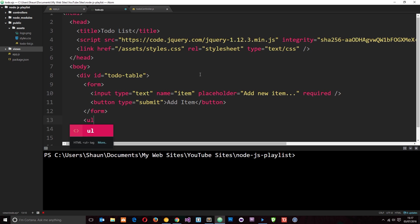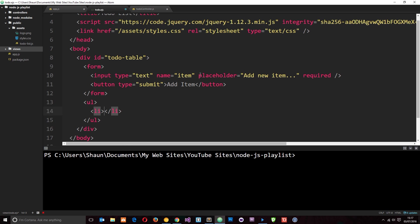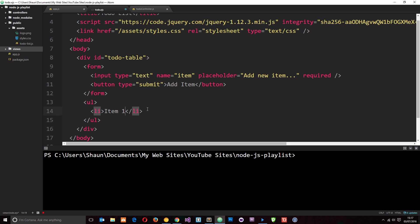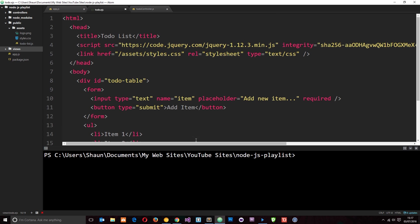We need an unordered list with list items inside and each one of these list items is going to contain an item on the to-do list. Now we're going to populate this dynamically later on when we have data from a database or something, but for now let's just put some dummy items in. So we'll say item one, then let's copy this dude a couple of times and call that item two and item three.